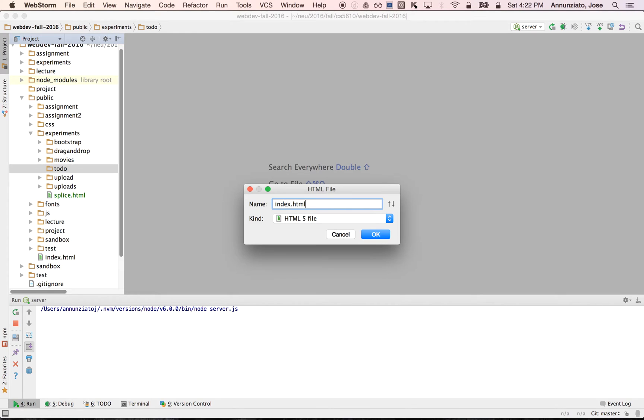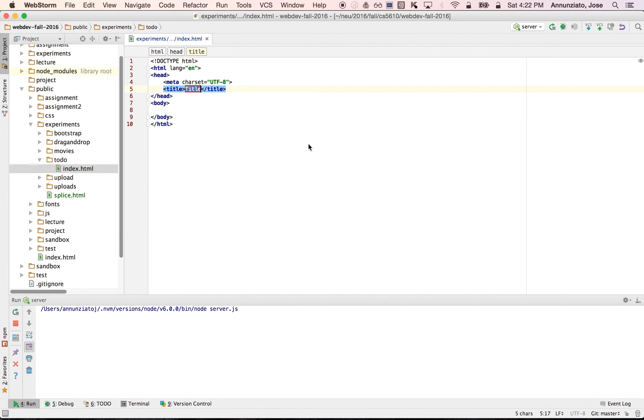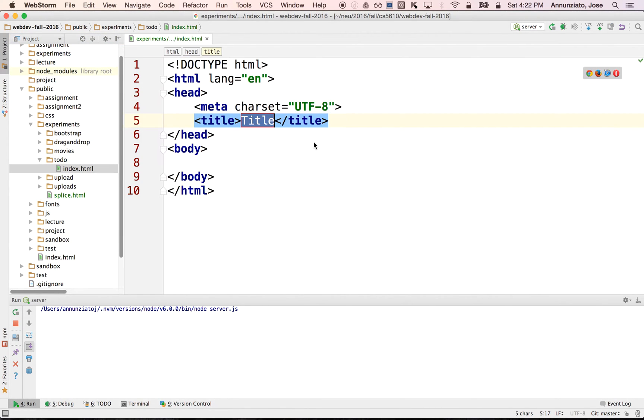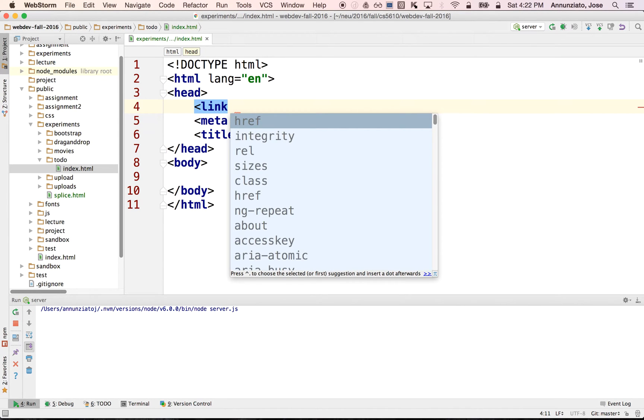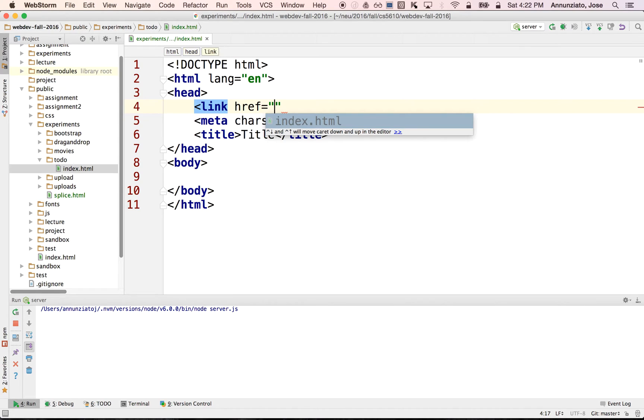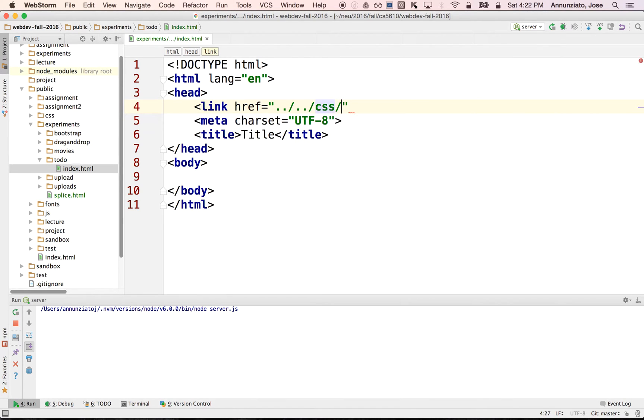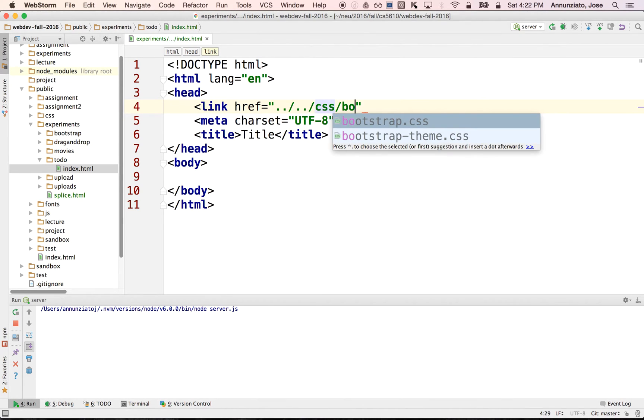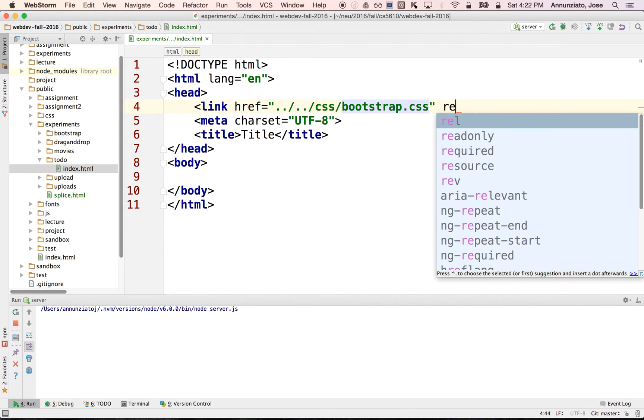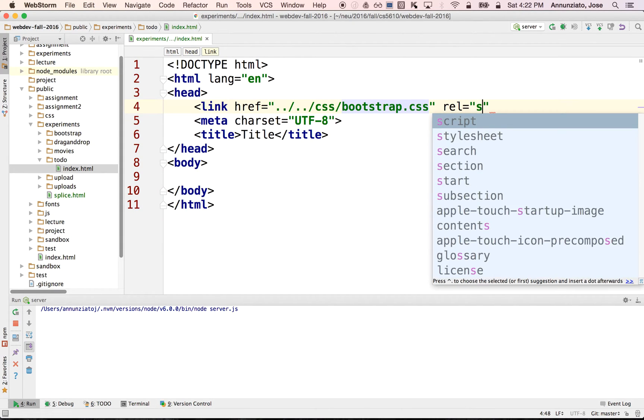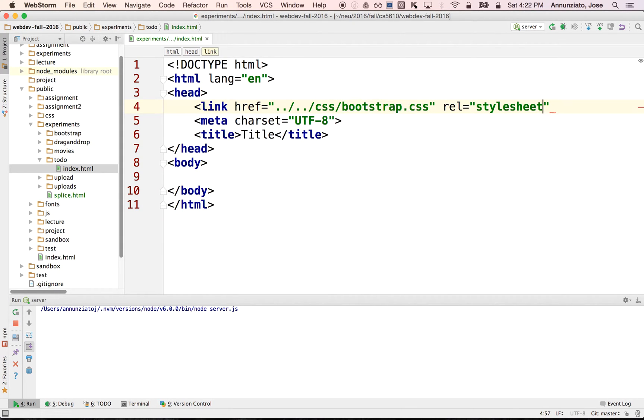So index.html, we're going to load the various libraries that we need for the styling. We're going to use Bootstrap, which I have locally installed in the CSS directory. There it is, and this is a style sheet.